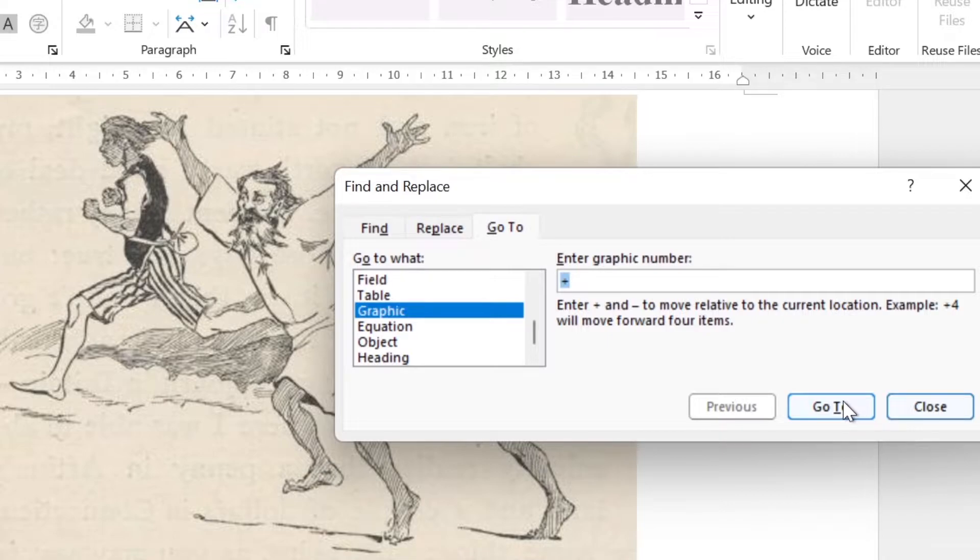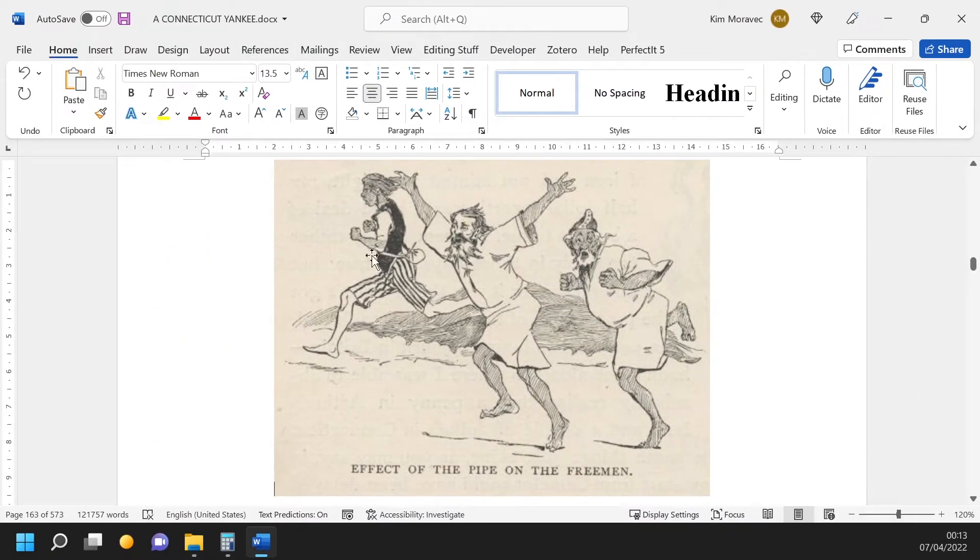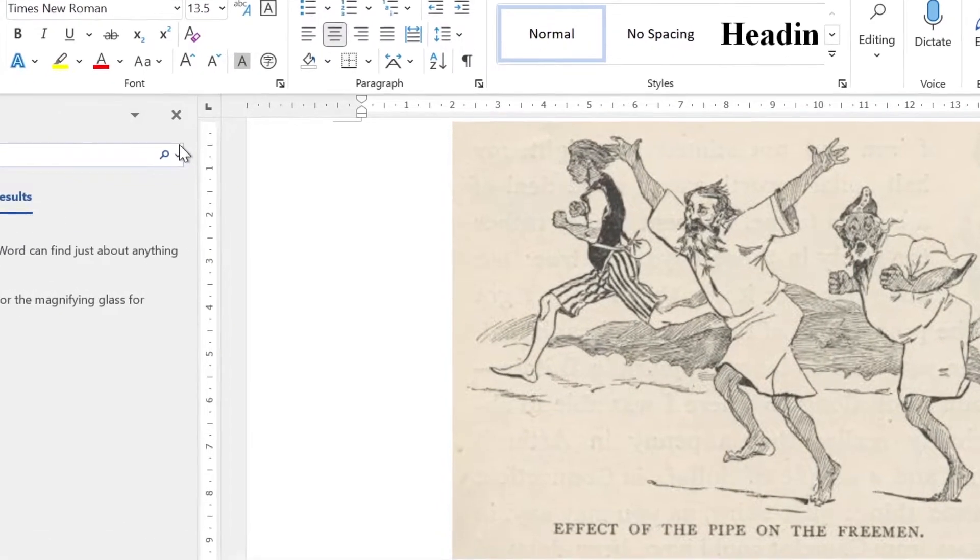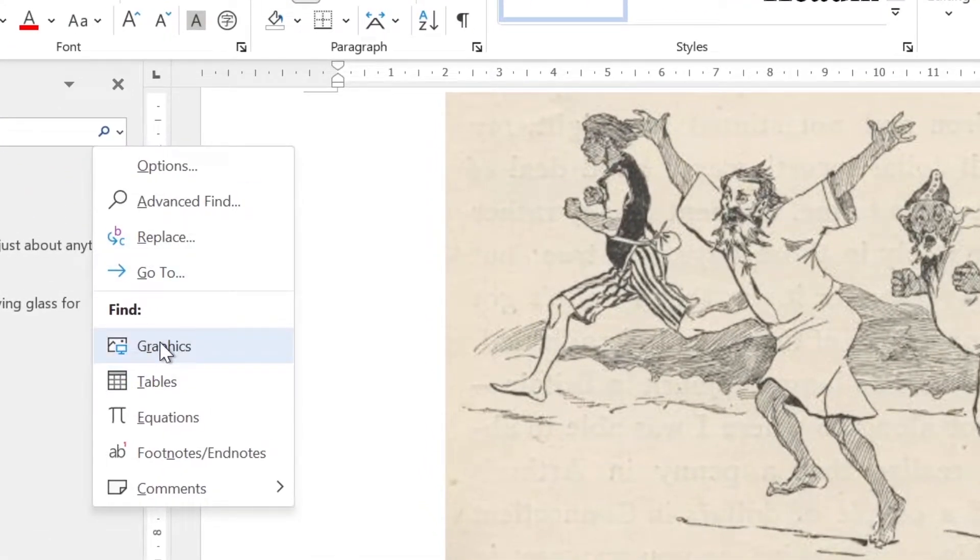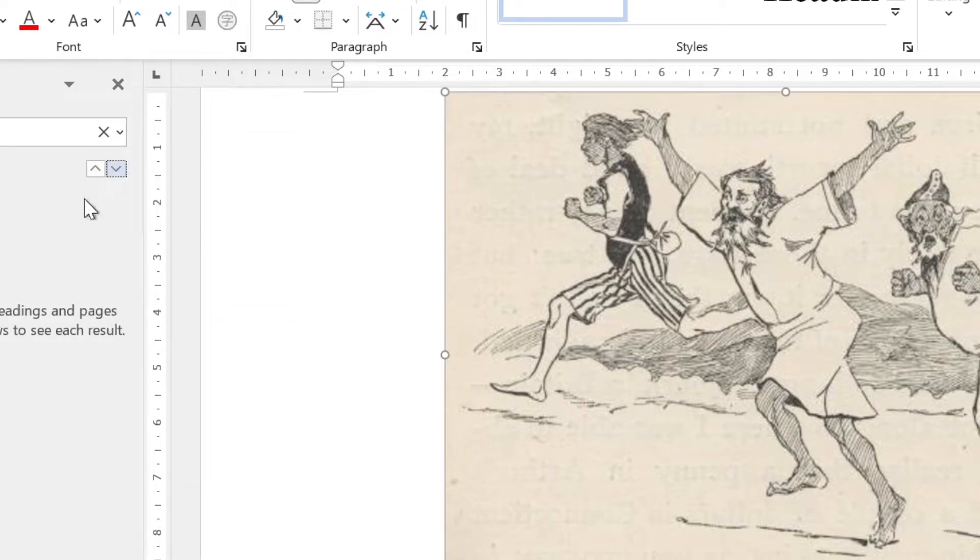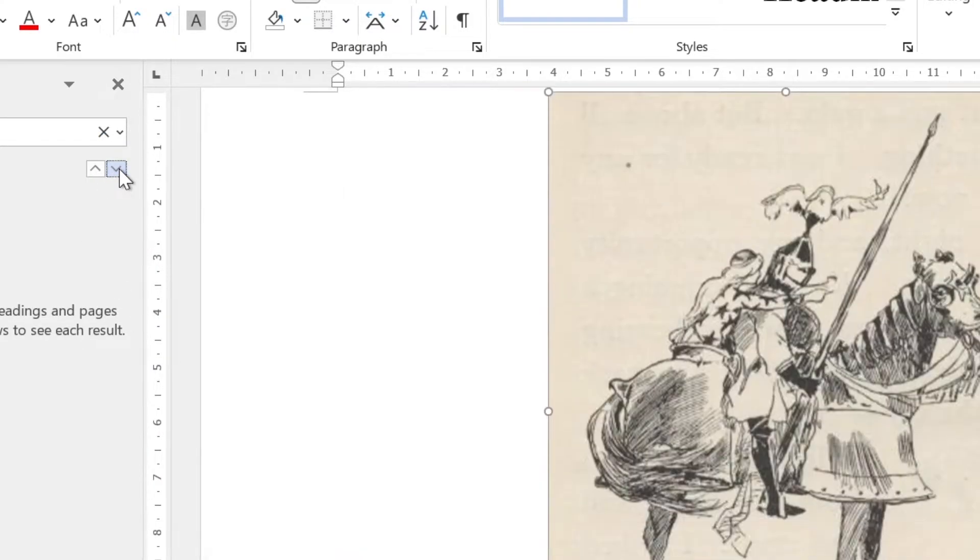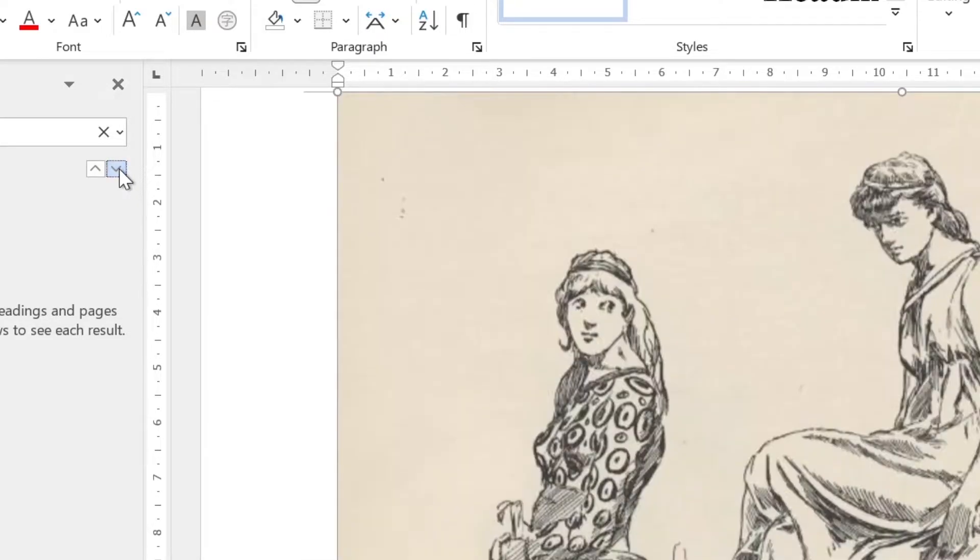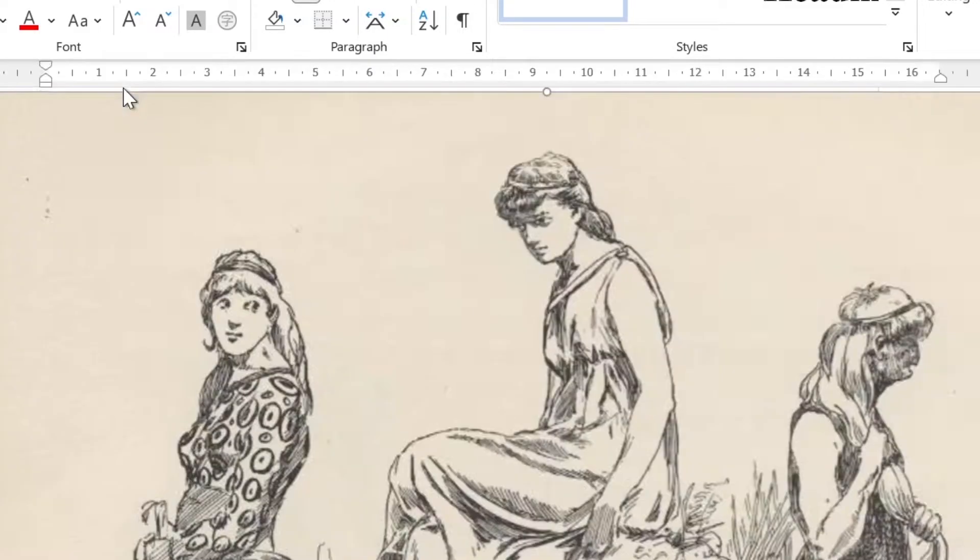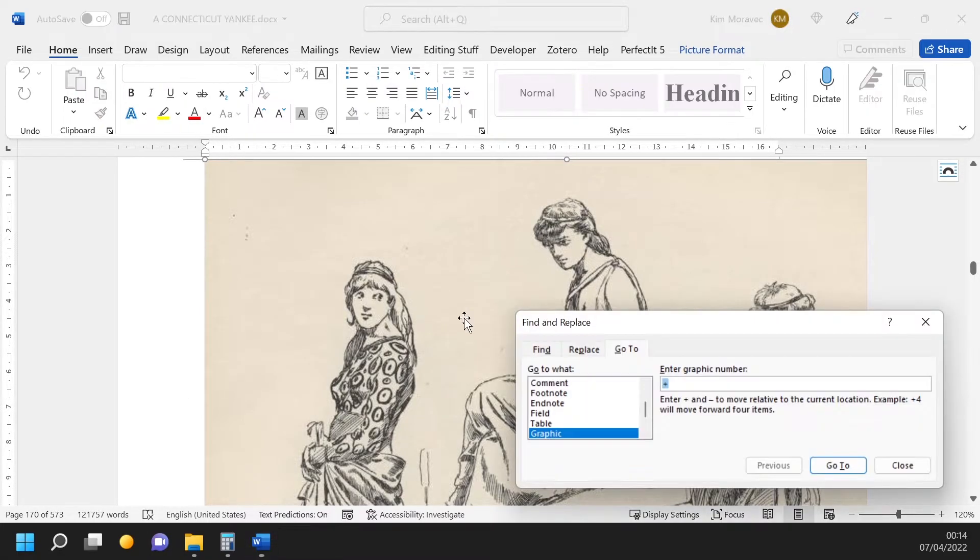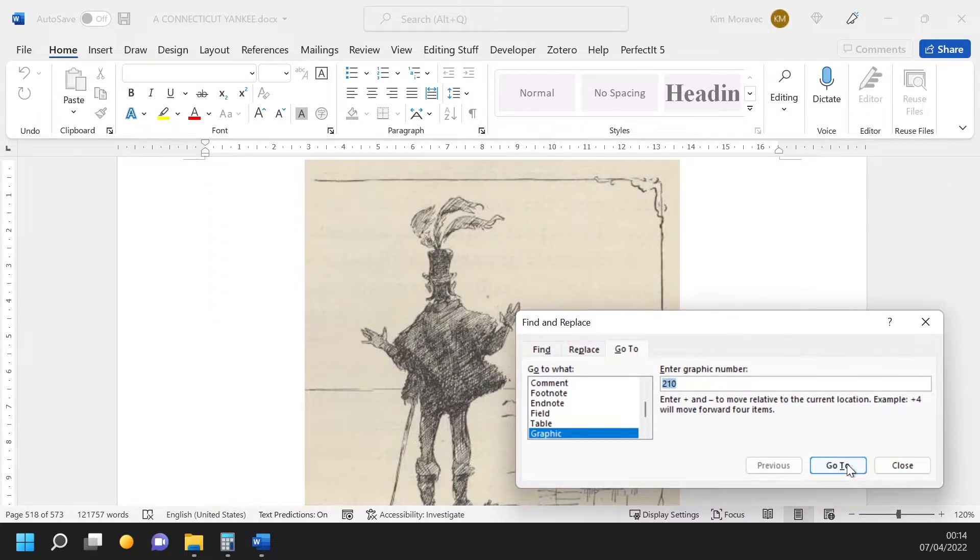But wait, I hear some of you say, can't you already scroll through objects like that in the navigation pane? Well, yes you can, using this option here on the side. But if you already know you need to find the 210th graphic in your document, you don't have to scroll through all the graphics to get to the 210th if you use the Go To dialog box. It takes you straight there, saving you the annoyance of 209 or so clicks.